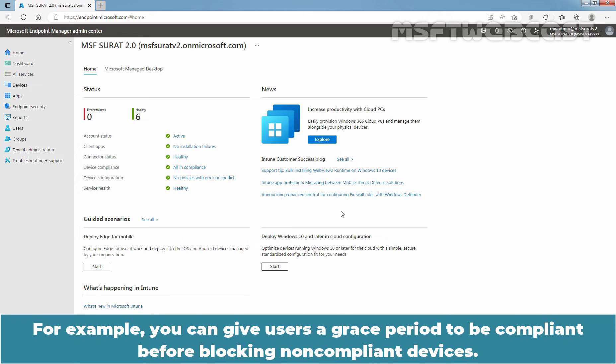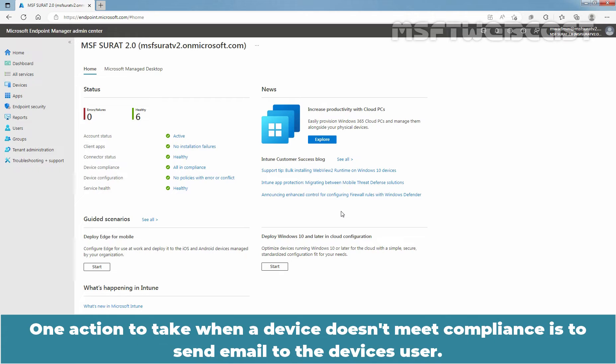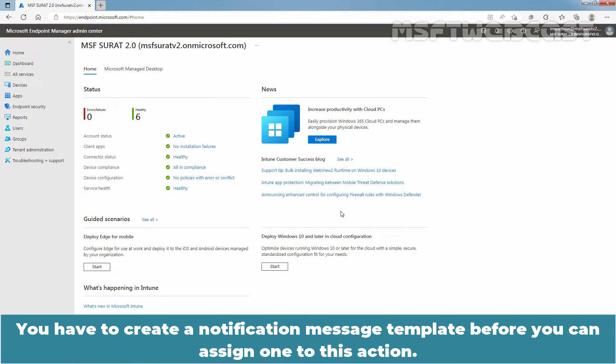For example, you can give users a grace period to be compliant before blocking non-compliant devices. One action to take when a device doesn't meet compliance is to send email to the device's user. You have to create a notification message template before you can assign one to this action.